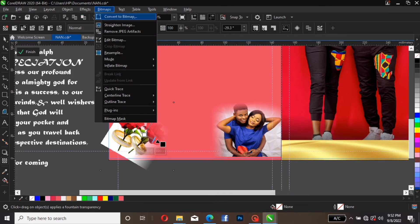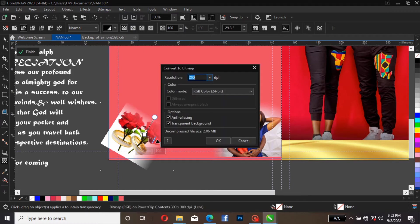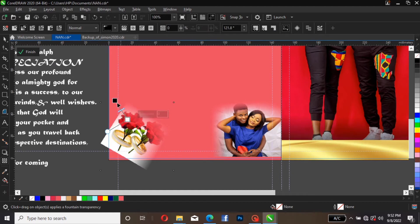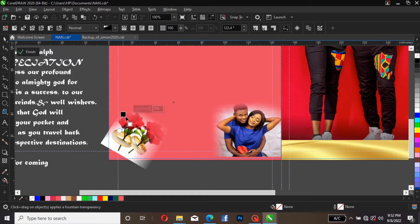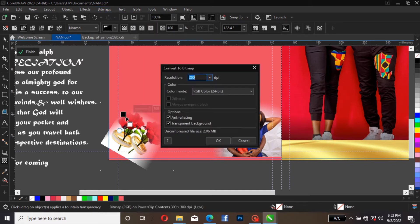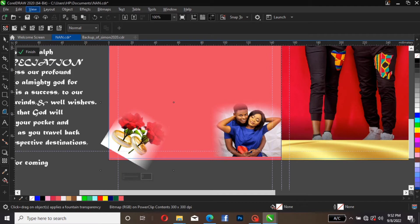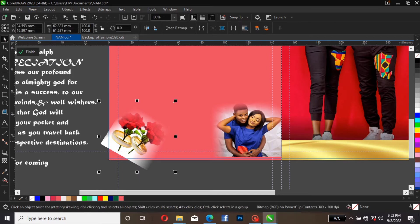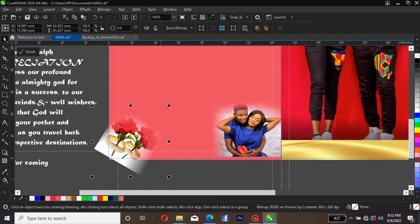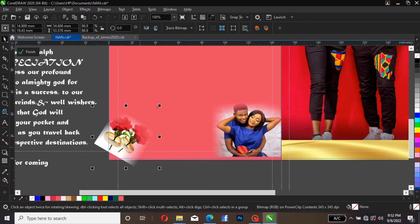Bitmap, Convert to Bitmap, then bring this here as well. Reduce it. Leave it like this, then Bitmap. Drop the tools and reduce the image.